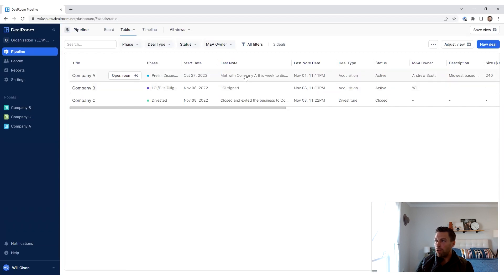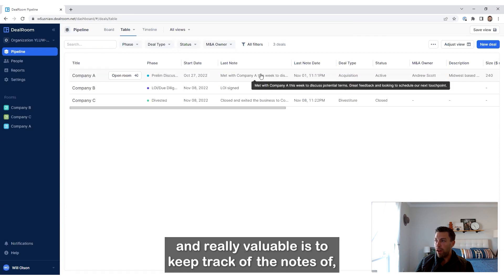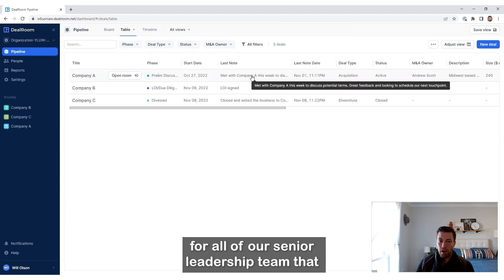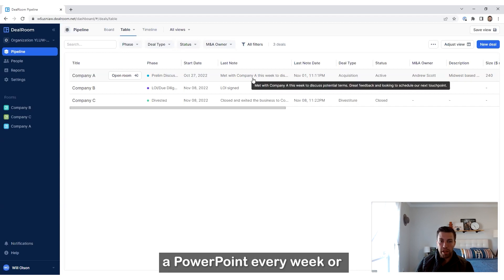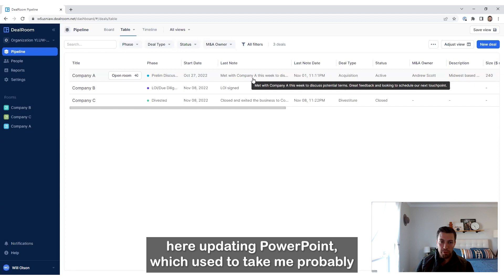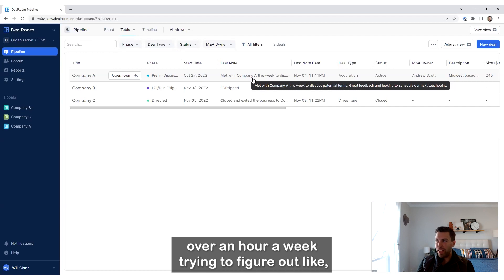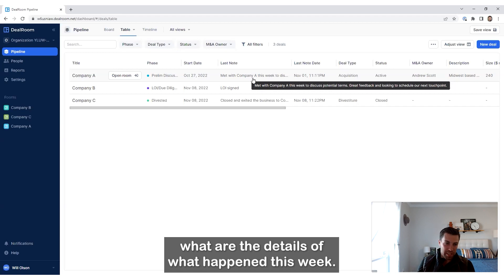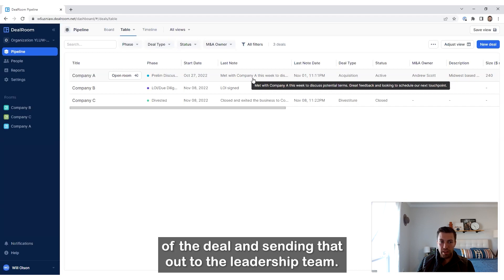What's really important and valuable is keeping track of the notes for all of our senior leadership team. Instead of me sending out an email or PowerPoint every week, which used to take me over an hour trying to figure out the details of what happened this week and making sure I'm updating all the specific terms of the deal and sending that out to the leadership team.